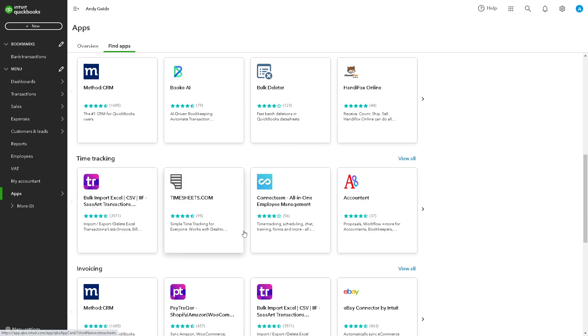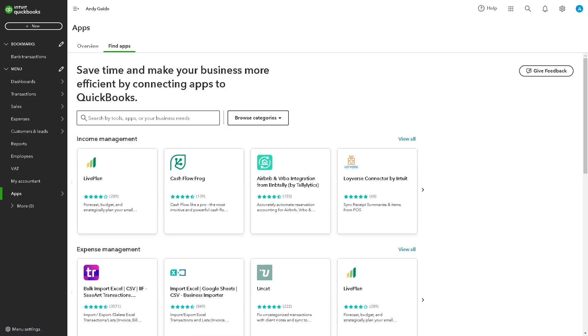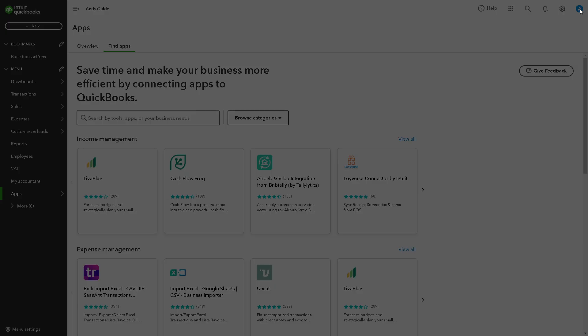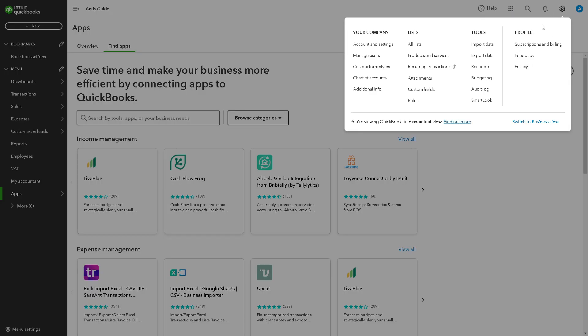Now for you to be able to erase your QuickBooks Online data and start over, it's a very straightforward and simple process. All you gotta do is hover to the upper right corner right here in the cog icon setting, click on subscriptions and billing. All right, now when you click on that...